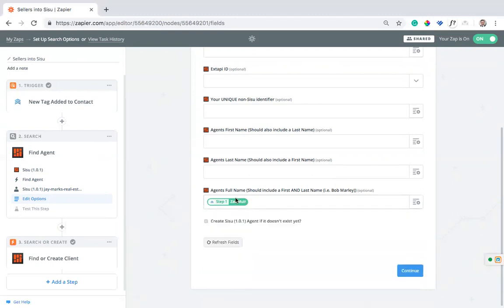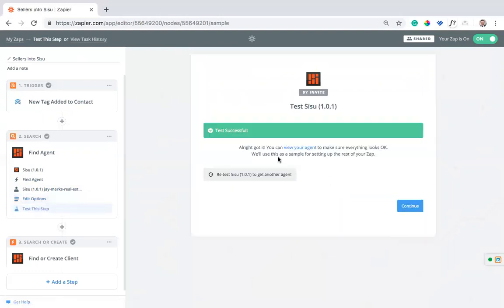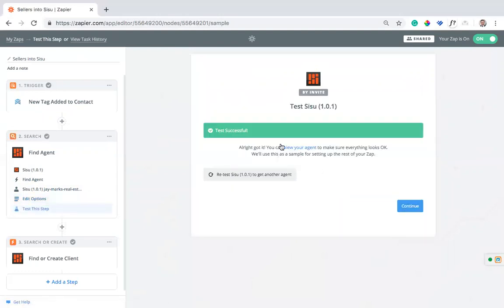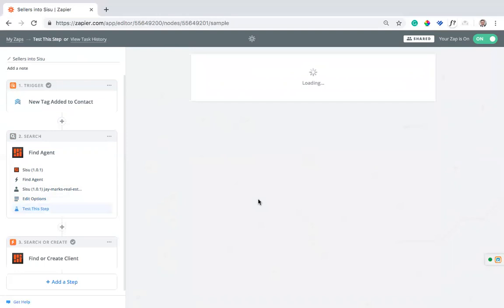As long as the name that it's assigned to in Follow-Up Boss, so my name in Follow-Up Boss is Zach Muir, my name in Sisu is Zach Muir, it's going to go ahead and match this for me. You can find that it used that name and it found this and it's assigned it to me in Follow-Up Boss. So I can hit continue here.